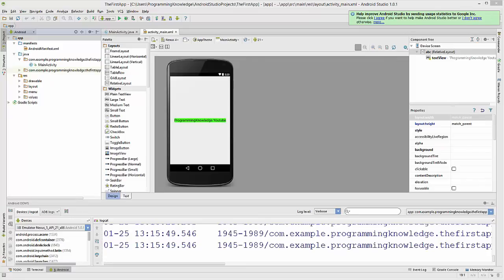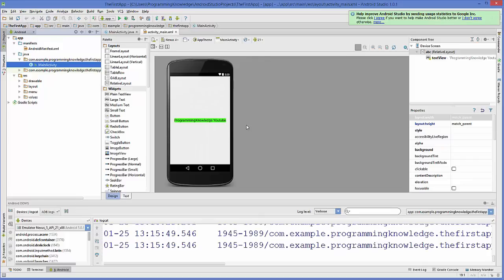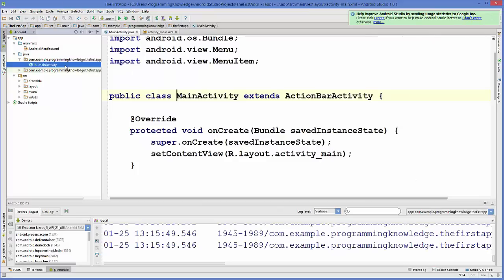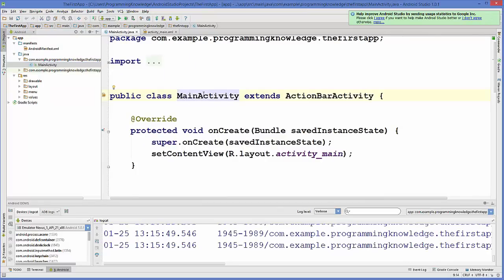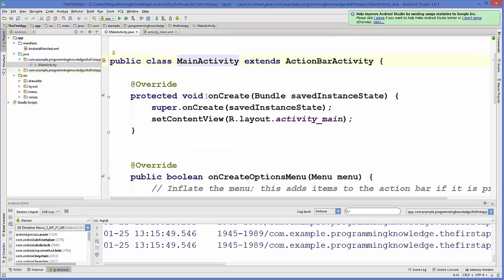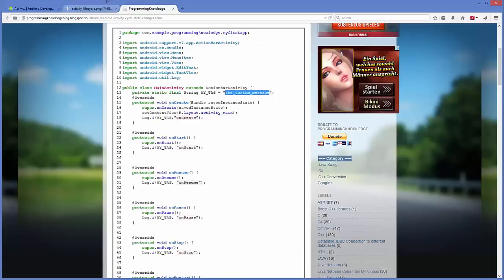Hello guys, welcome to the next video tutorial on Android app development for beginners. In the last video we saw the basic overview of the Android activity lifecycle. Now, in order to understand this activity lifecycle in more depth, we will take an example which will show how these activity methods are called in order. In the main activity Java file, there is a method called onCreate which is called first whenever you launch your application.